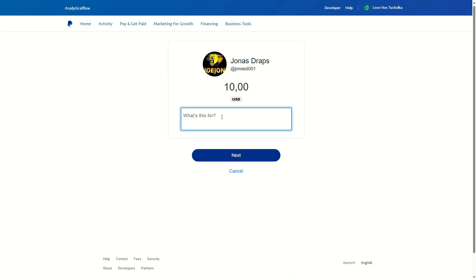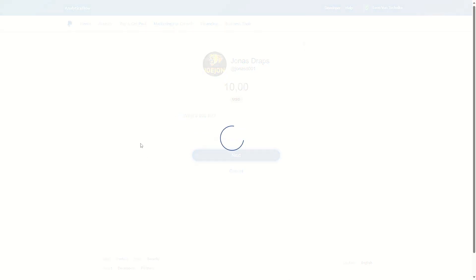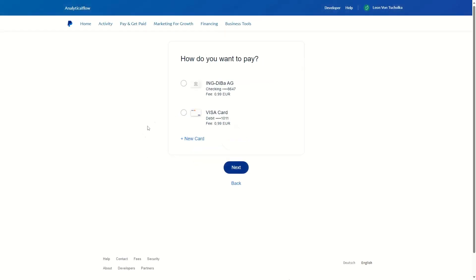For example, if this is a payment to a friend, you can add a description to this payment. However, that's just optional. Then if you click on 'Next', you can choose the payment option.